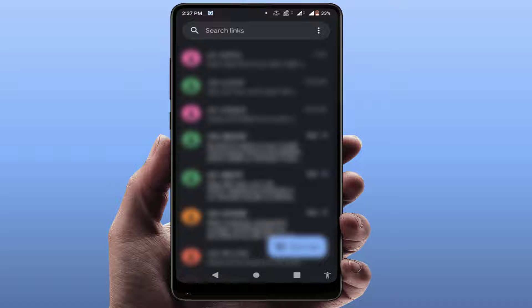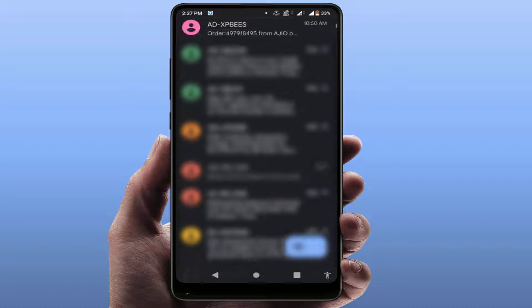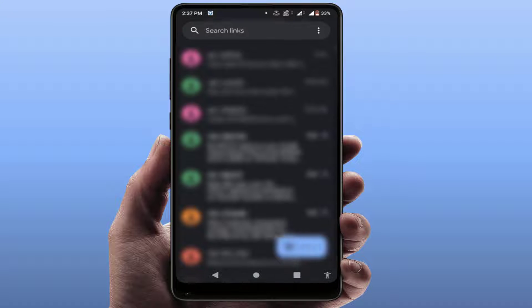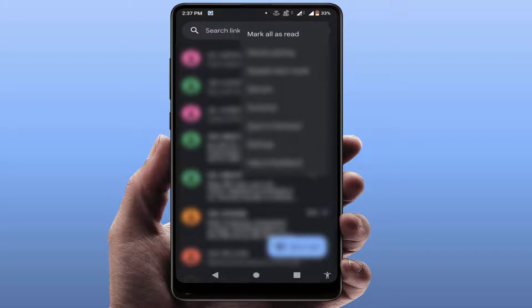First, you need to open the messaging app on your phone like this. After this, in the top right side corner you can get three dots option. Just tap on it. From here you need to open the settings.